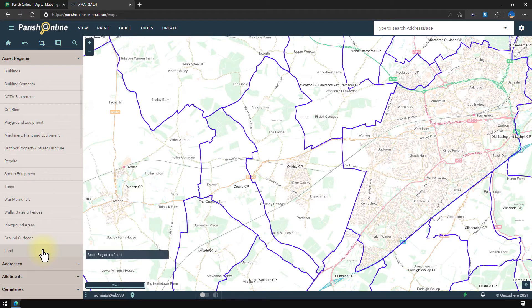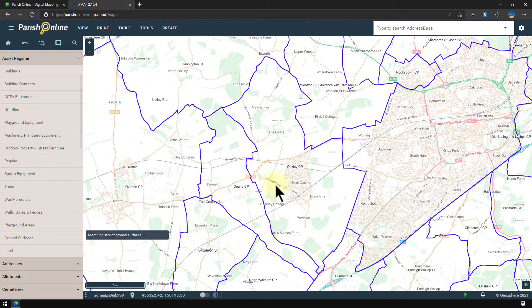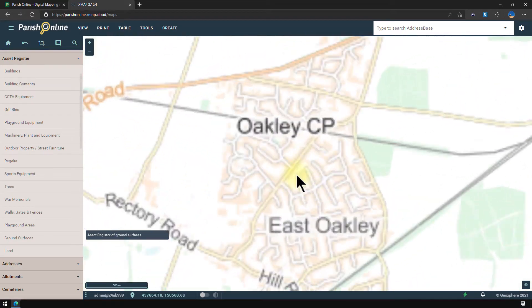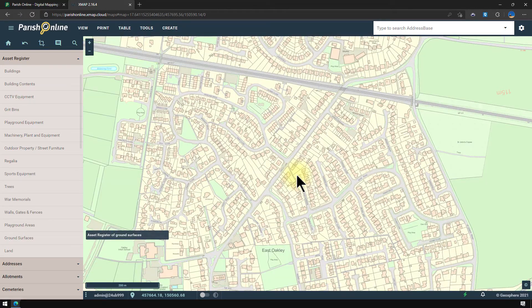I'm going to start my asset register by adding some outdoor property and street furniture. So the first thing I'm going to do is zoom into the location on the map where I want to add these assets.